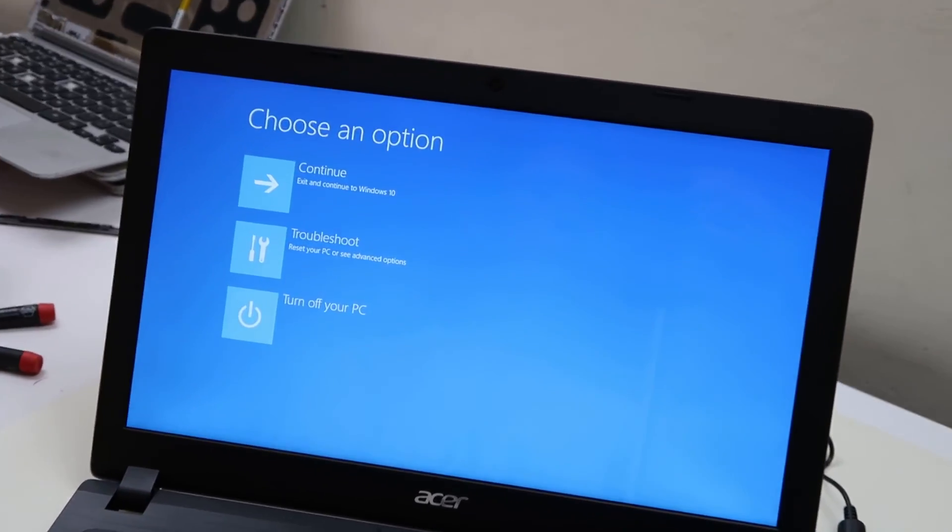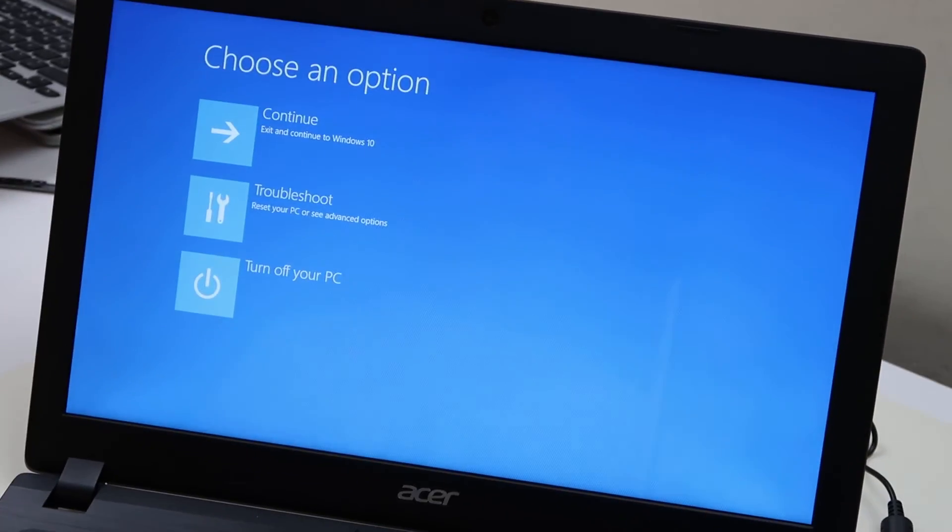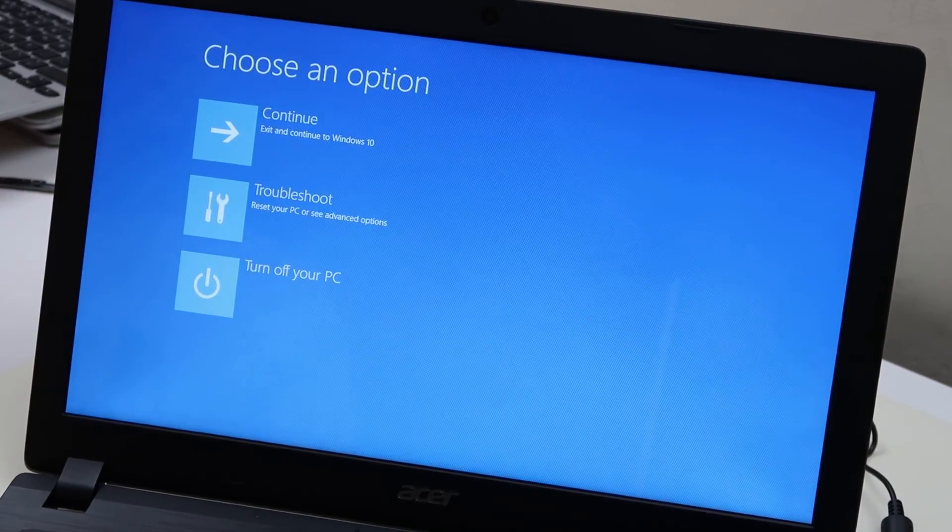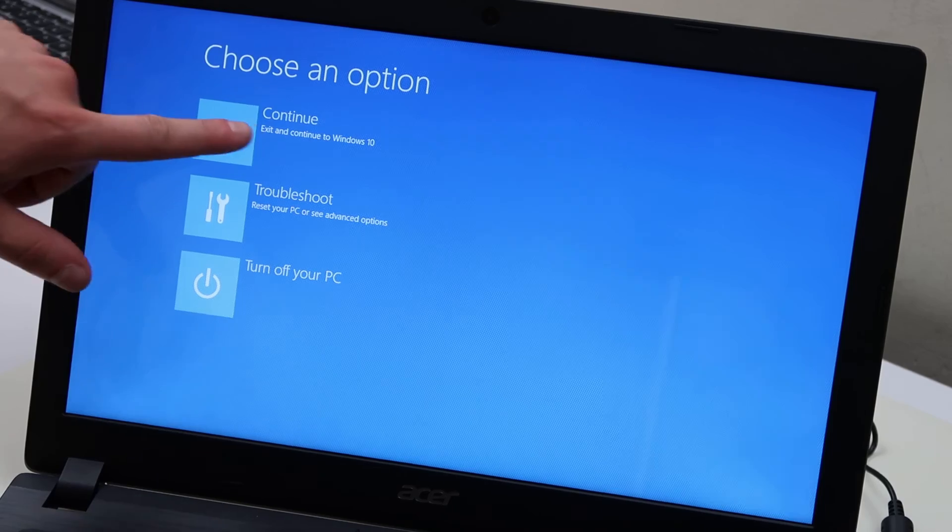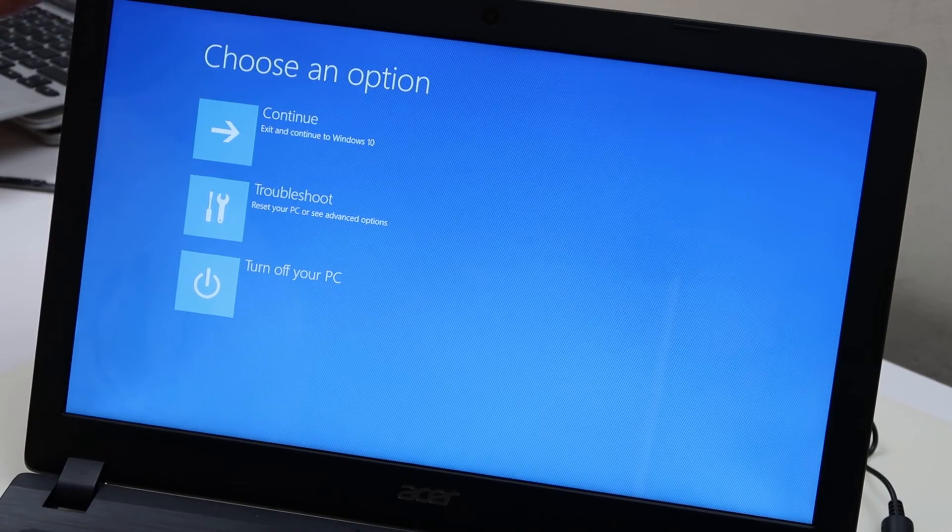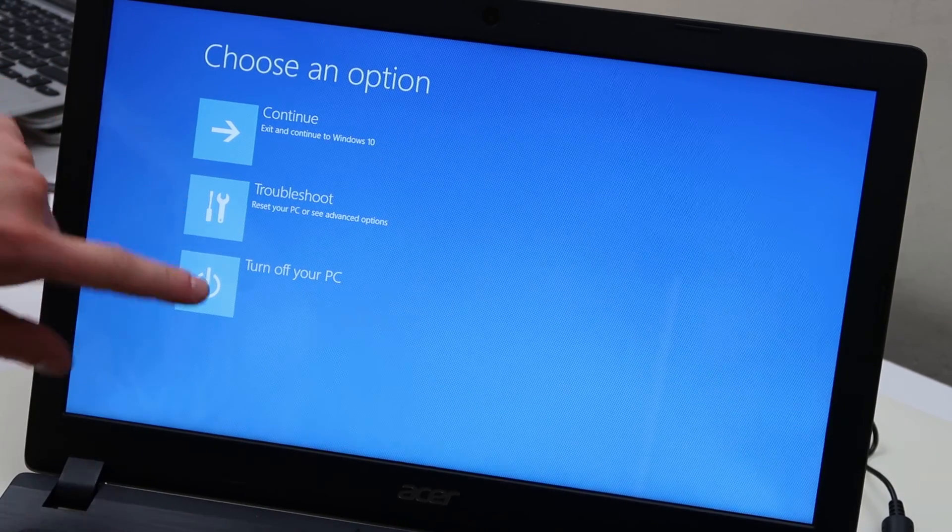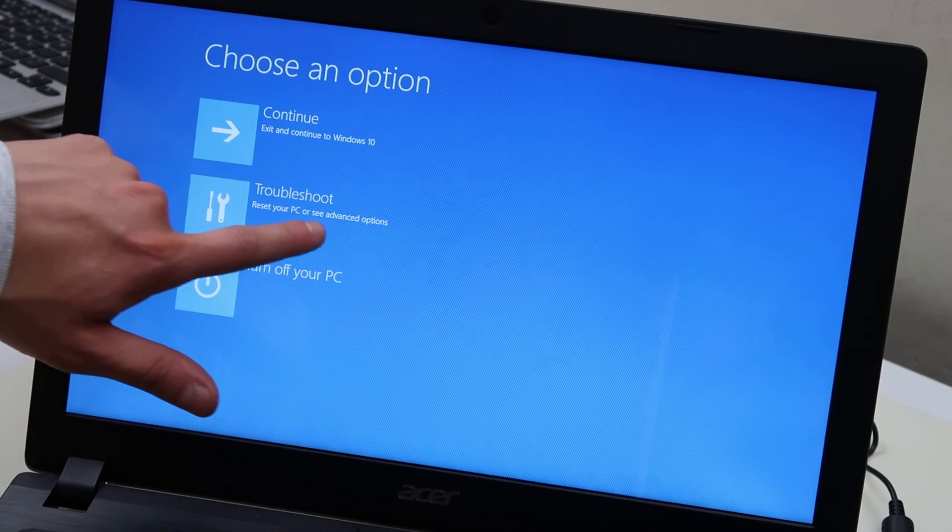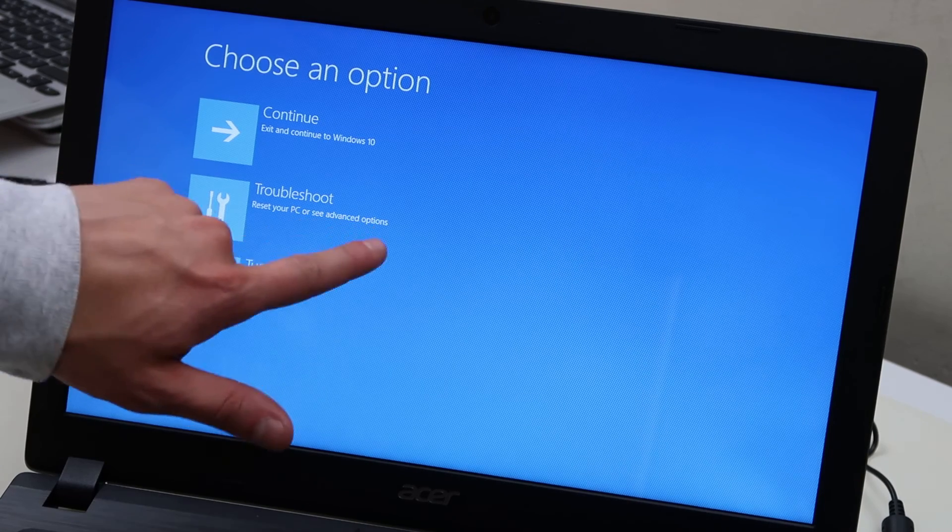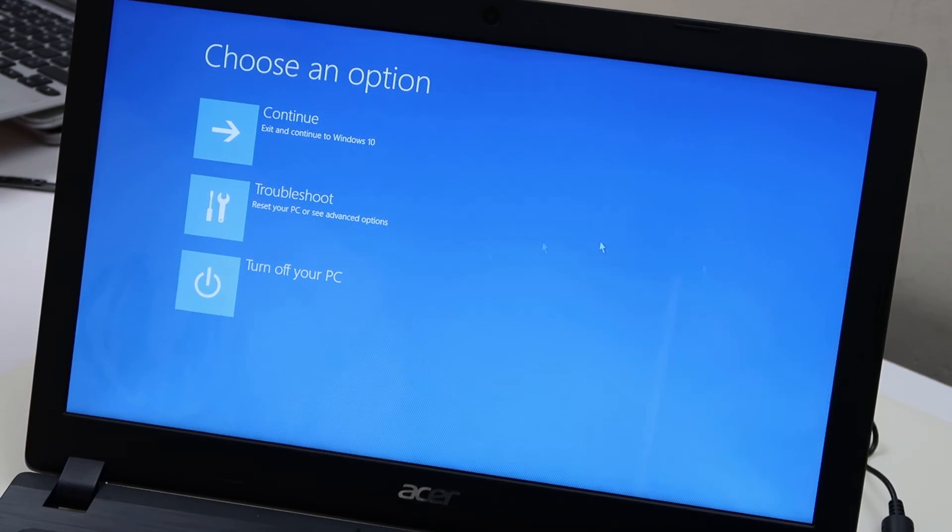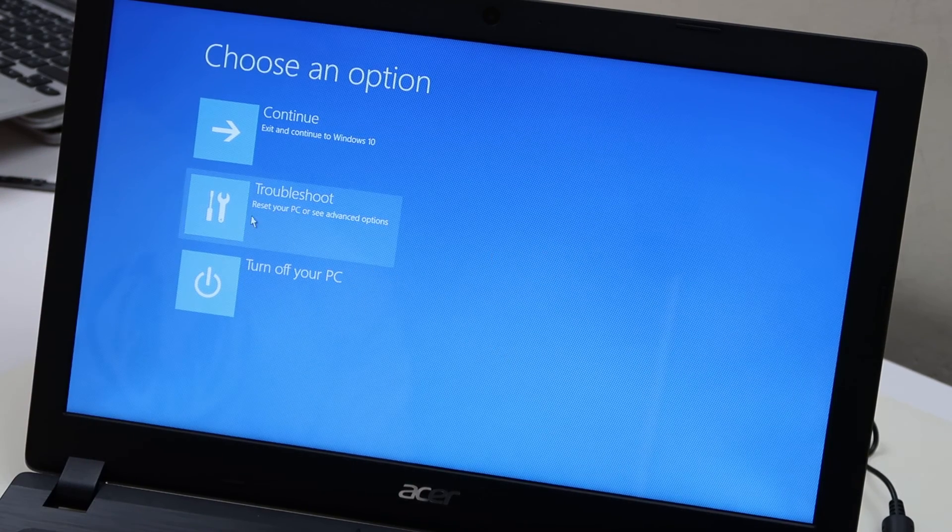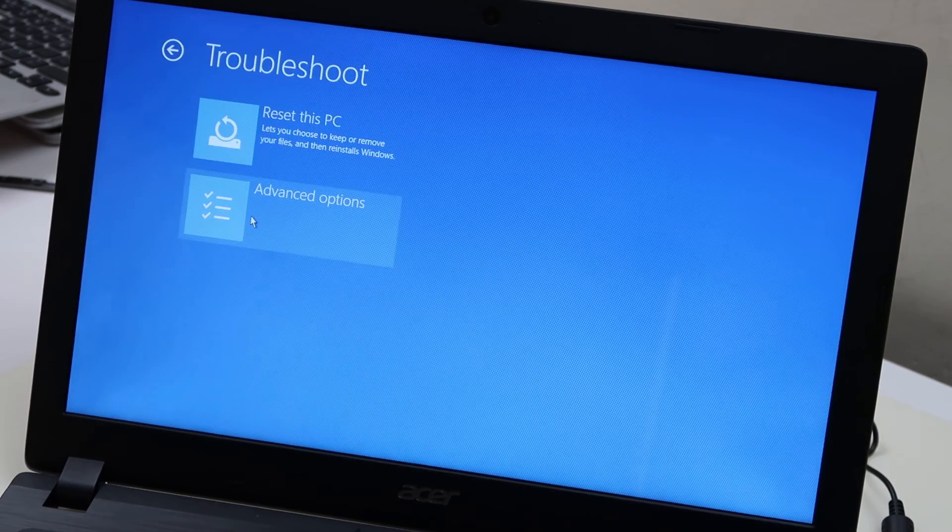On startup and it takes us to this continue, exit, continue to windows, troubleshoot, reset your PC, turn off. That's what we want. Reset your PC or see advanced options. So arrow on over to that, click it.